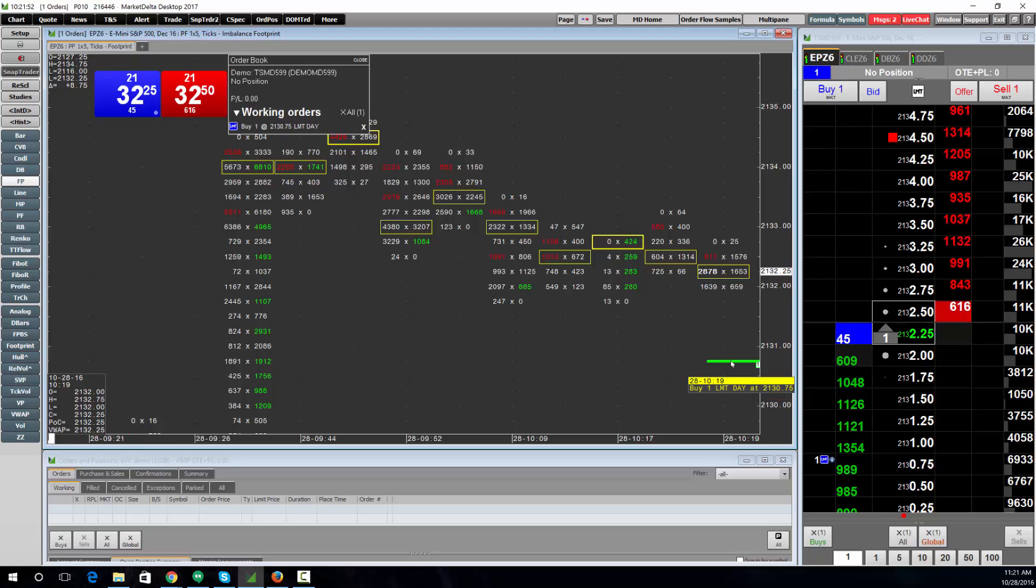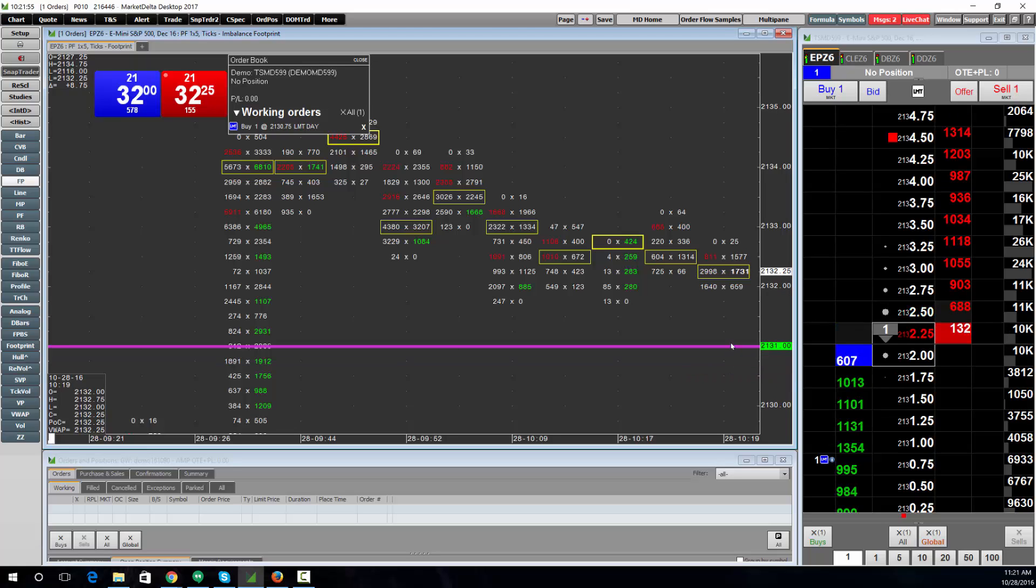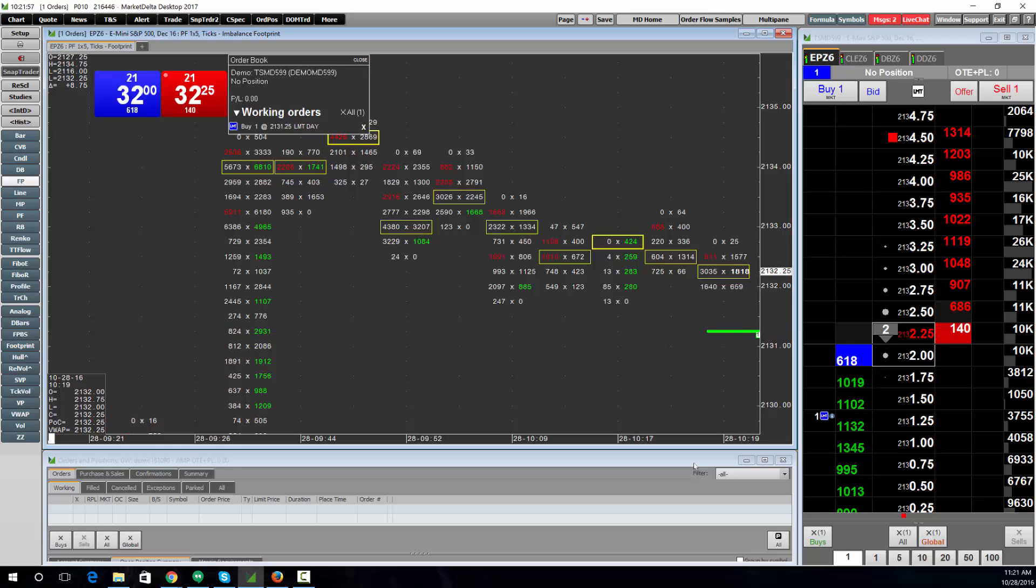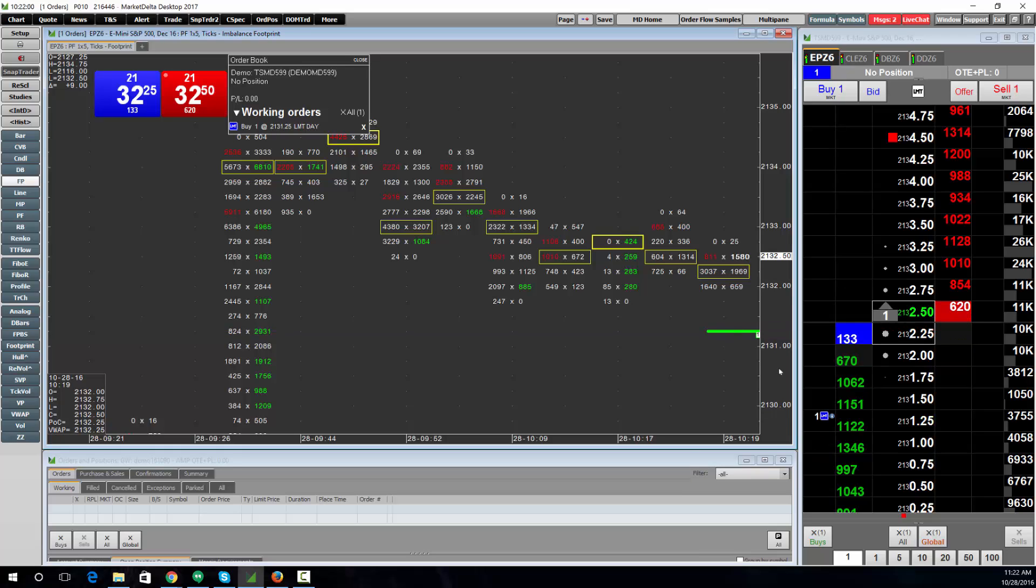If you want to move the order, just click it, drag it to the price you want, and click it again. You can see it also changes on the DOM.